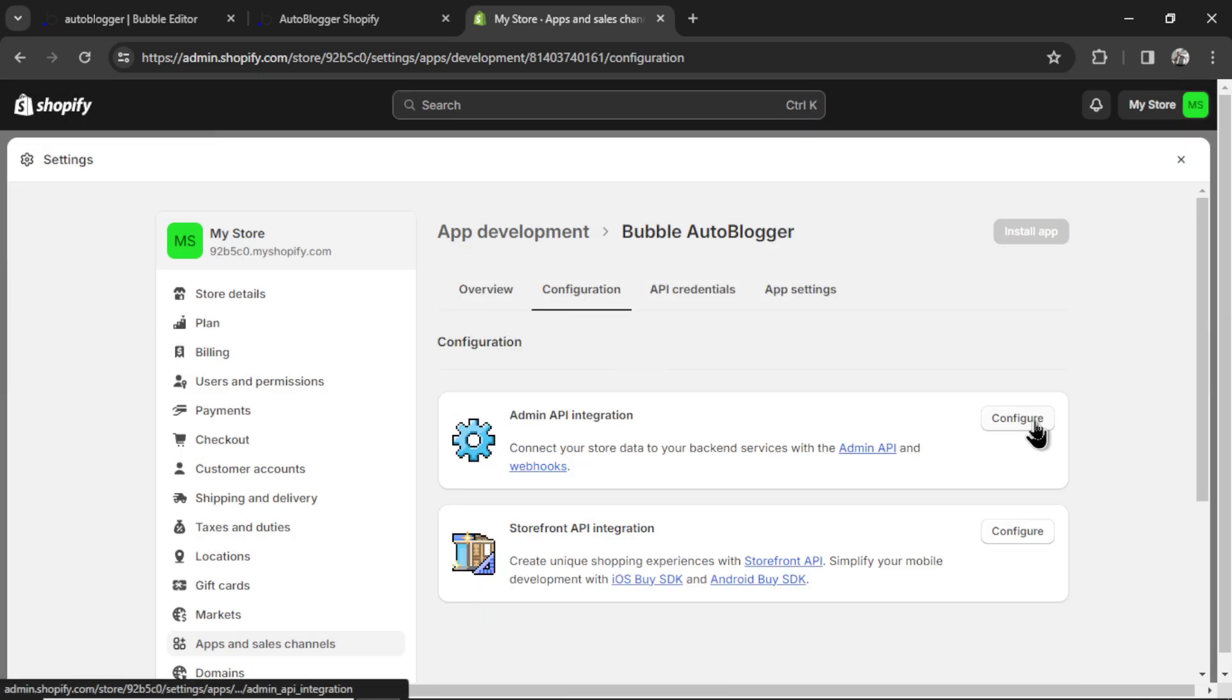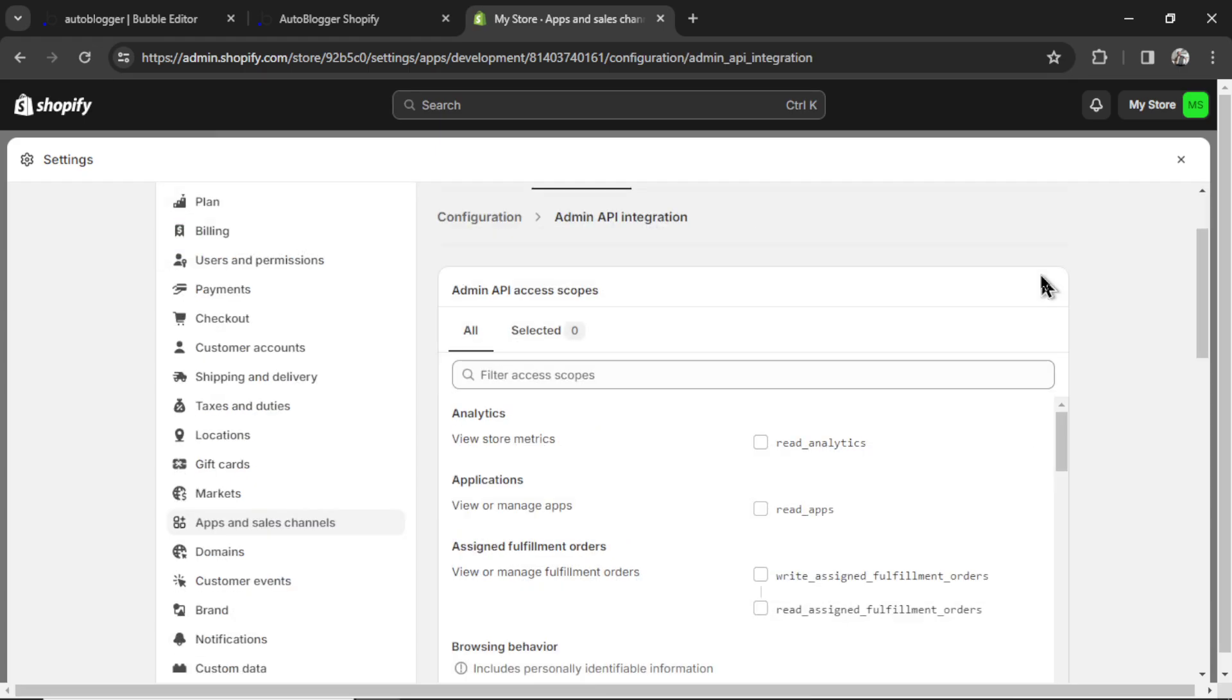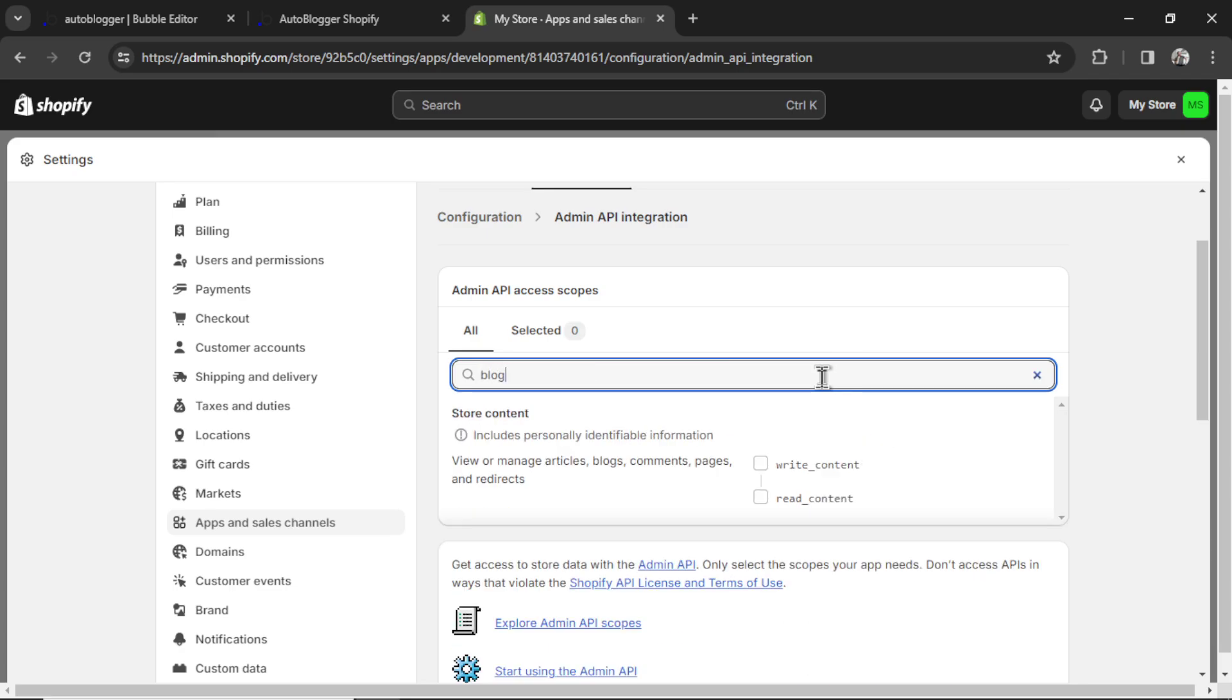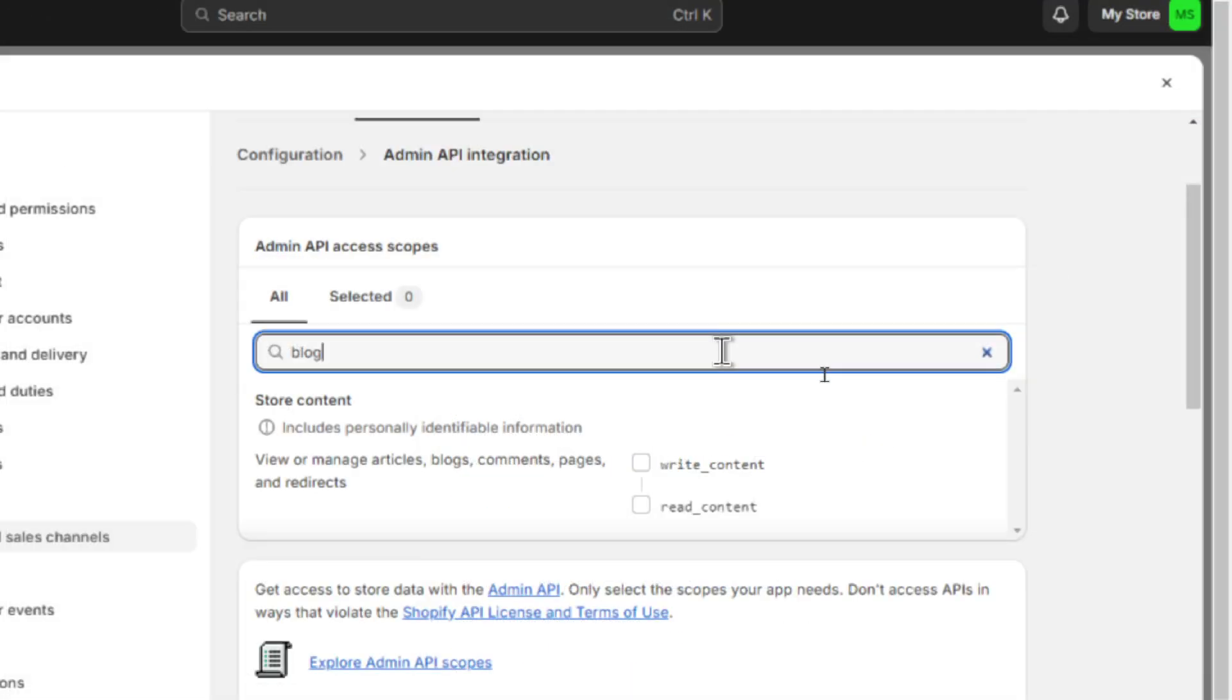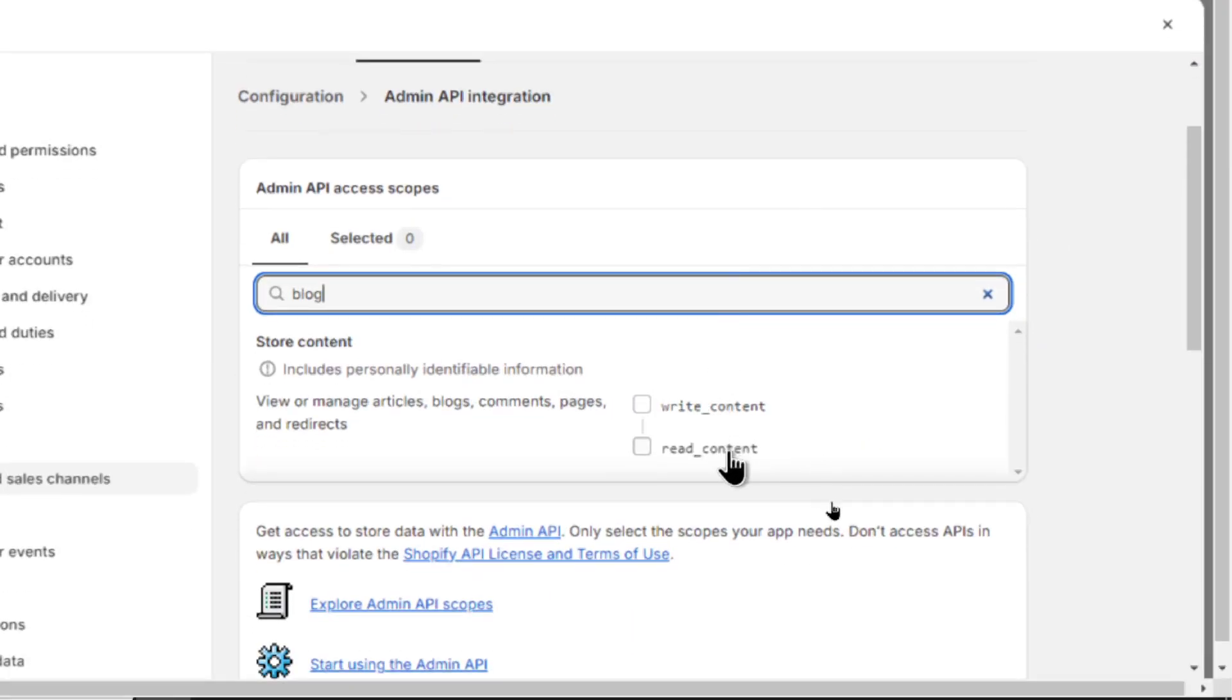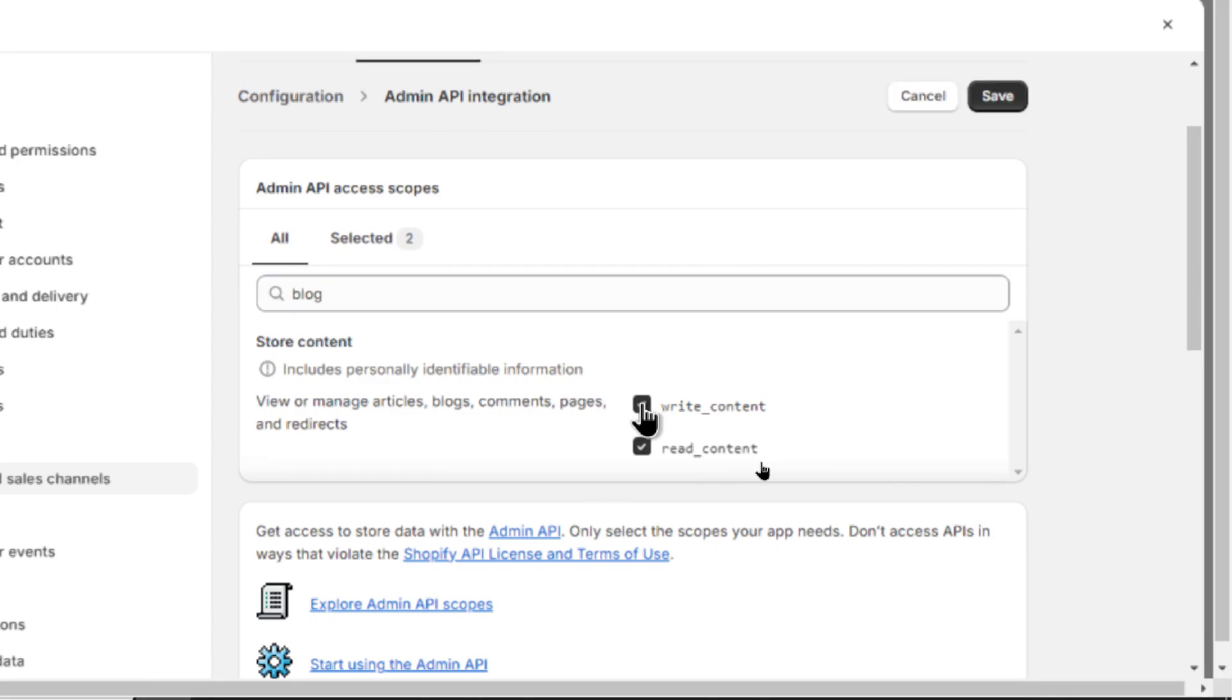Hit create app. Then go to configuration. Click configure on the admin API integration. It pops up this page. So we're going to filter for scopes. I just wrote blog. And you'll get this write and read content. Click write. It's going to double check both of these.